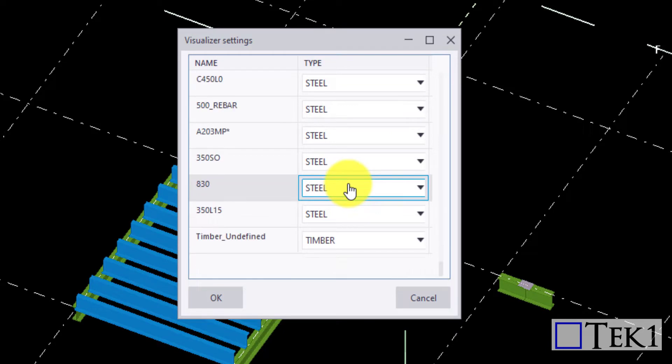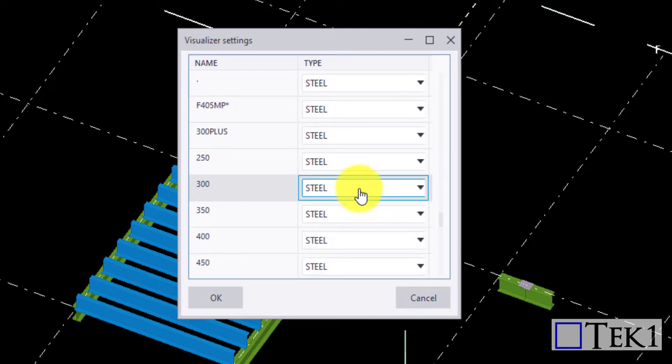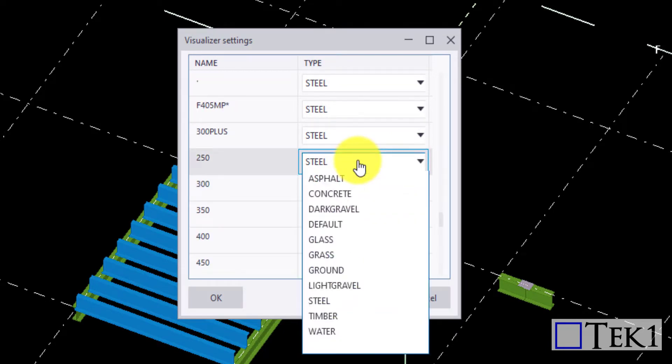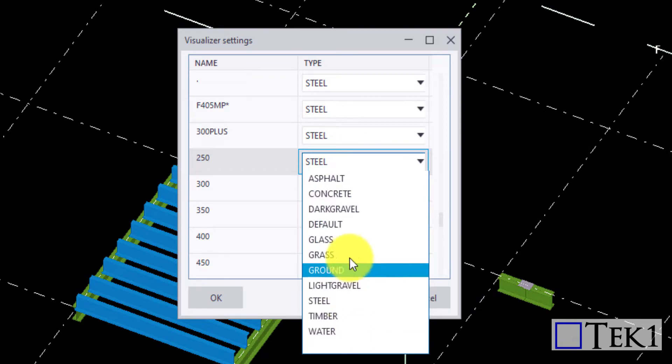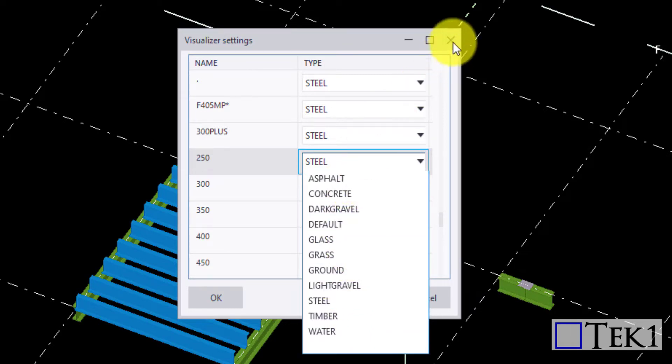First, let us configure the visual settings. Map the material with the name and type required, for example glass with glass, etc.